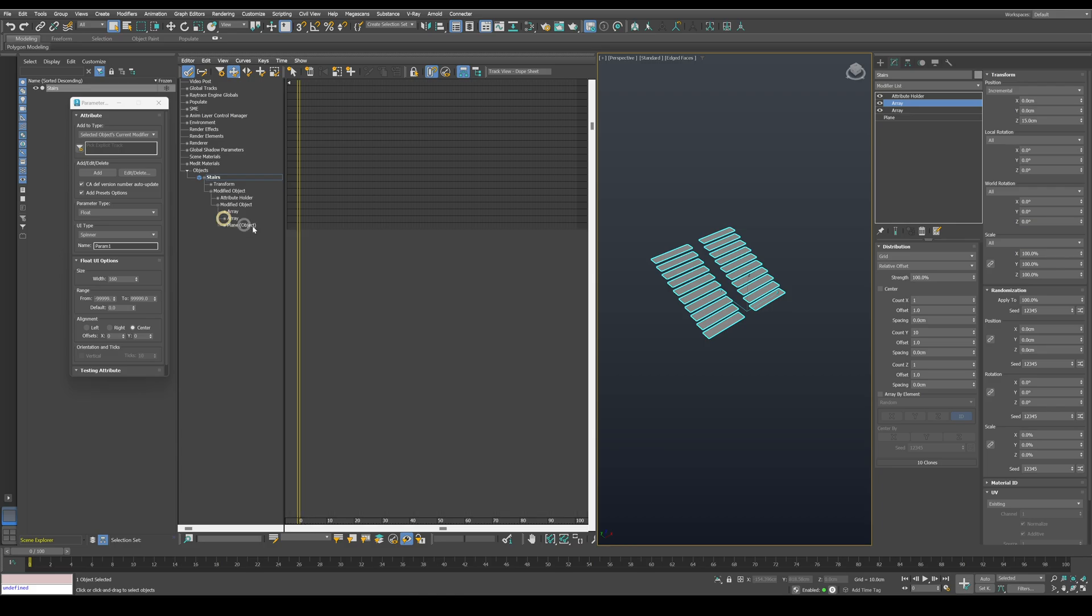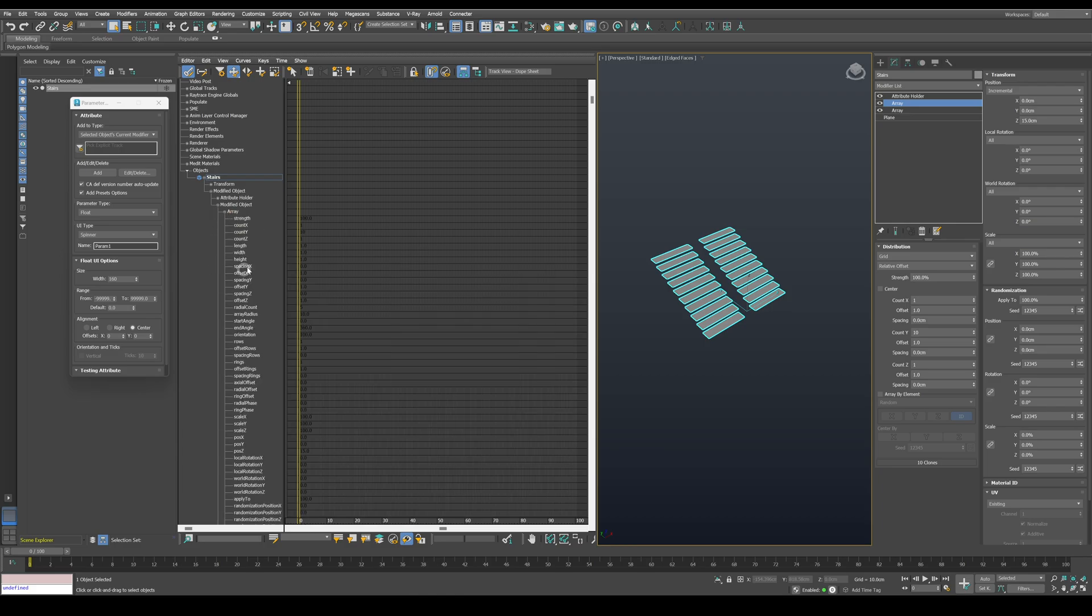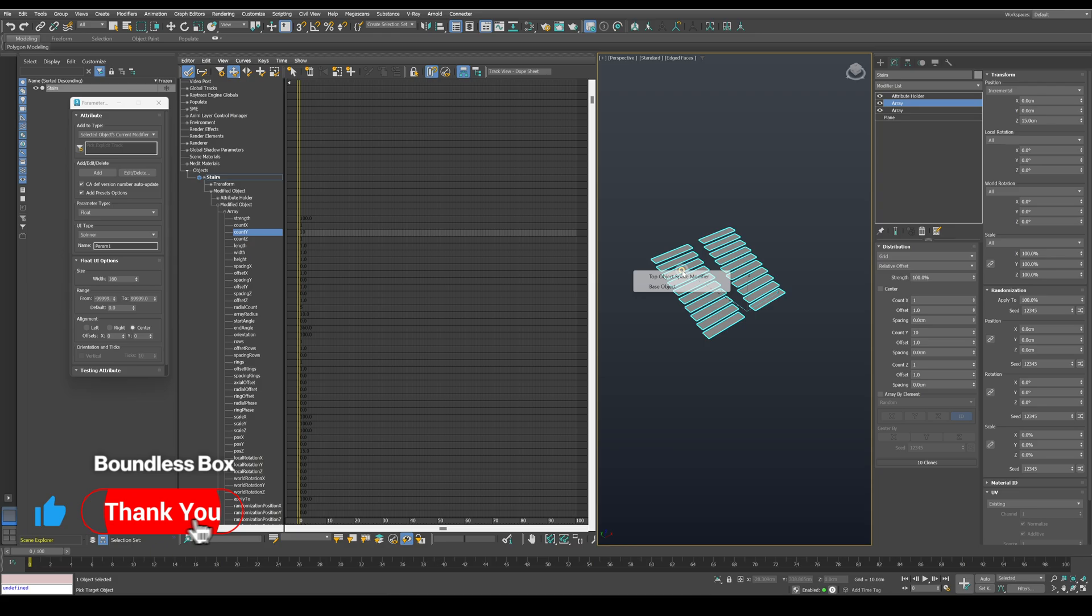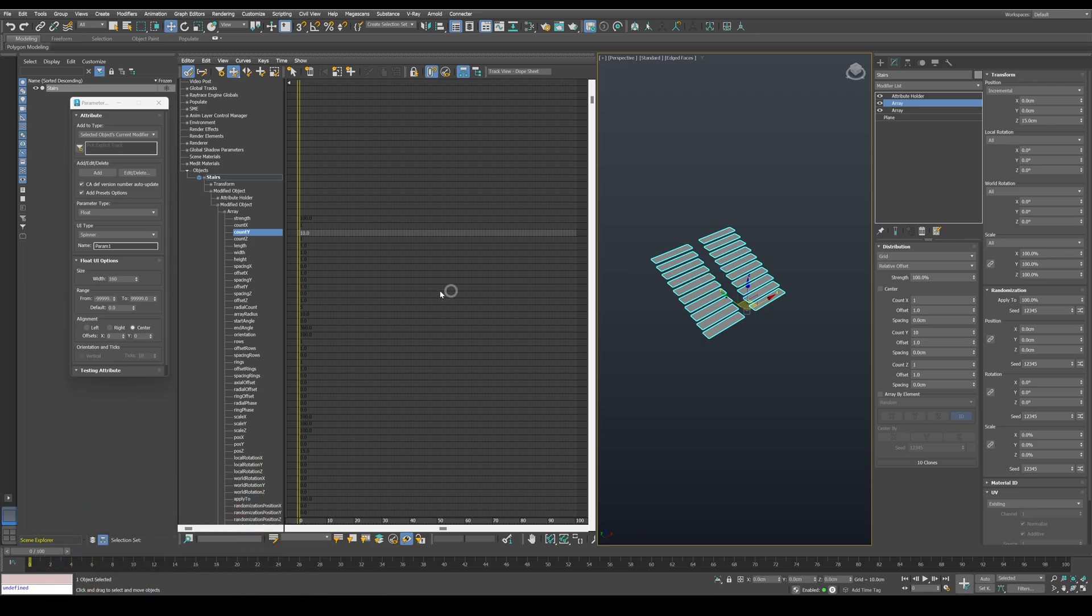Let's go back to the dope sheet and publish the array count Y parameter. We also need to publish the Z value in order to be able to control the riser height as well.